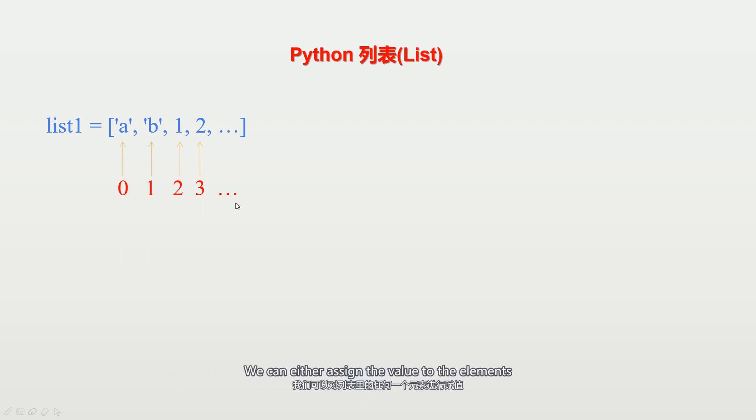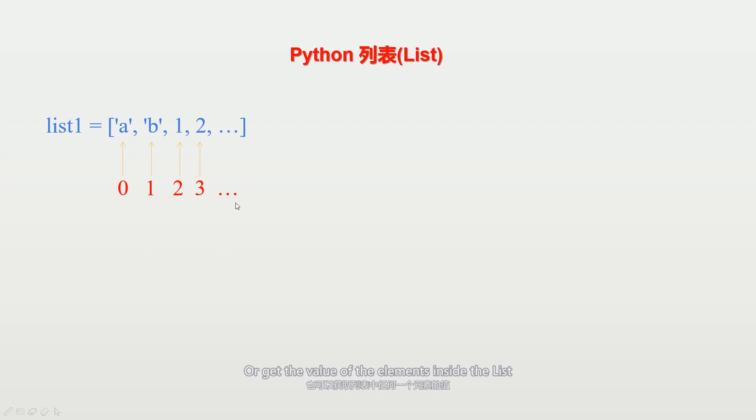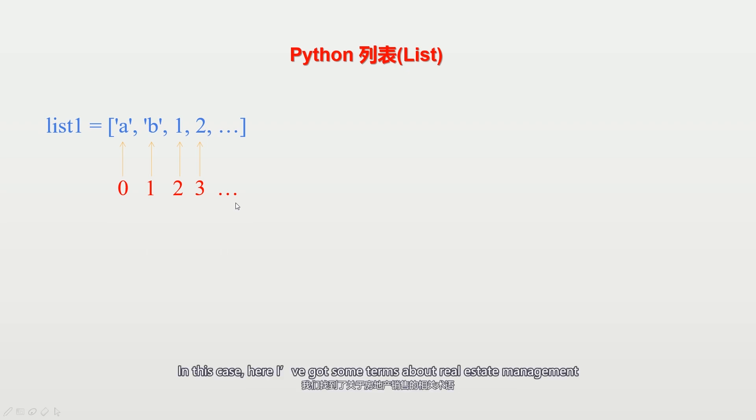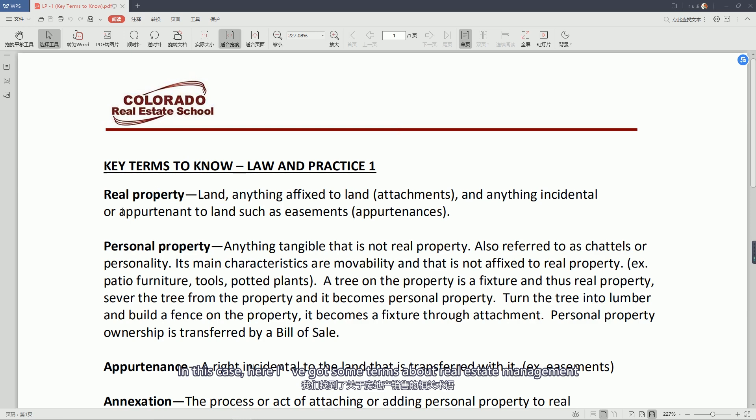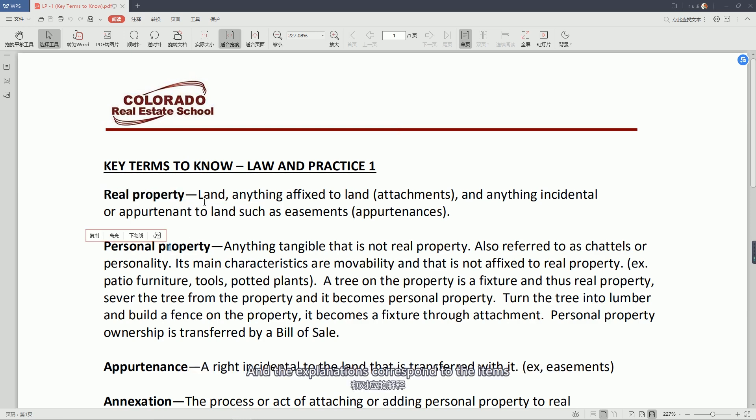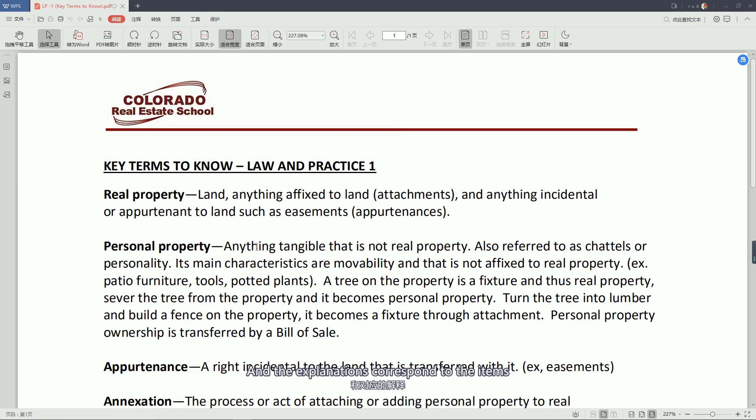We can either assign the value to the elements or get the value of the elements inside the list. In this case, here I've got some terms about realistic management and the explanations that correspond to the terms.